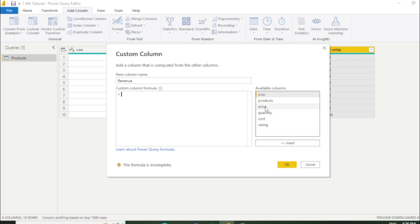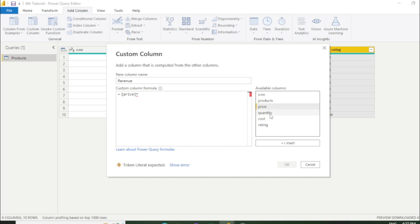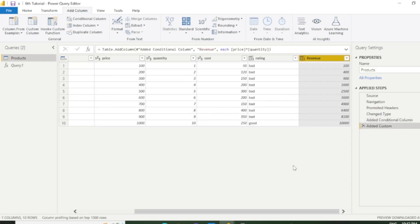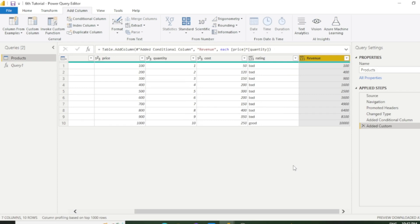My new column name is revenue because we need to calculate revenue. Now we have to select both columns. My first column name is price. You need to double click on price and put the multiply sign here. Price into quantity. Double click on quantity. Once you click it then put OK. Now you can see a new column has added with correct output. In this way we can perform any calculation with the help of custom column.